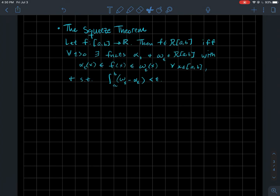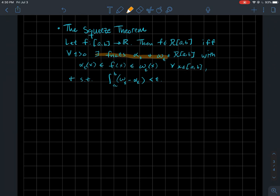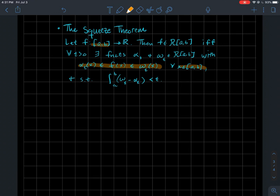The squeeze theorem: given a function f from the closed interval [a, b] to ℝ, f is Riemann integrable on [a, b] if and only if the following holds. For every epsilon greater than zero, you should be able to find two functions — denoted alpha-sub-epsilon and omega-sub-epsilon — that are Riemann integrable and satisfy: alpha is always less than or equal to f, and omega is always greater than or equal to f for every x in the interval, and also the integral of (omega minus alpha) is less than epsilon. That's the squeezing condition.